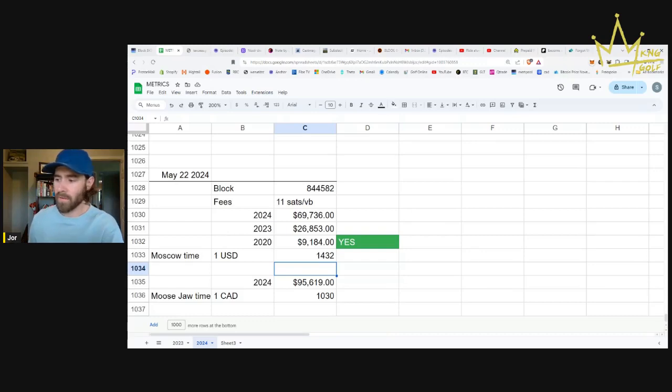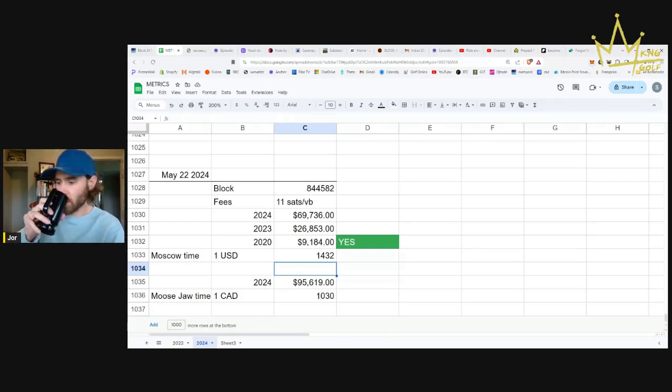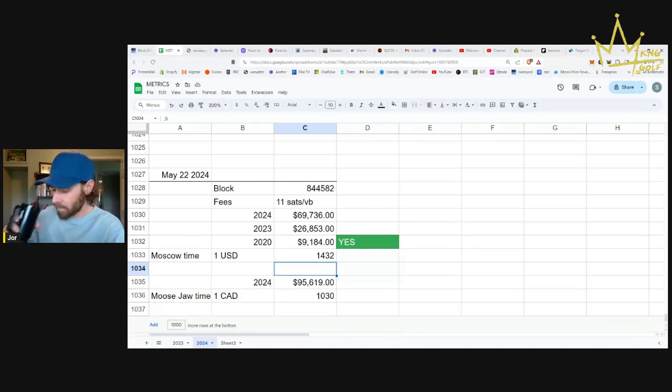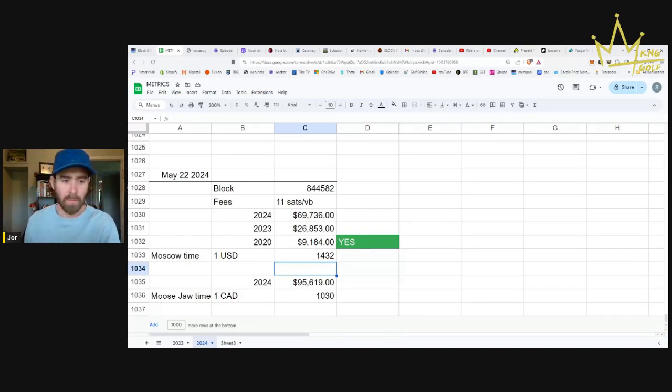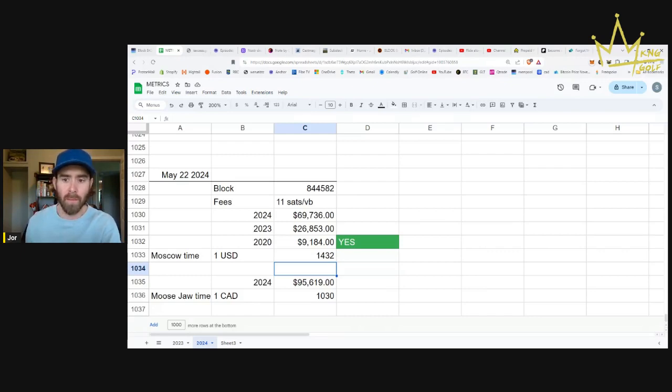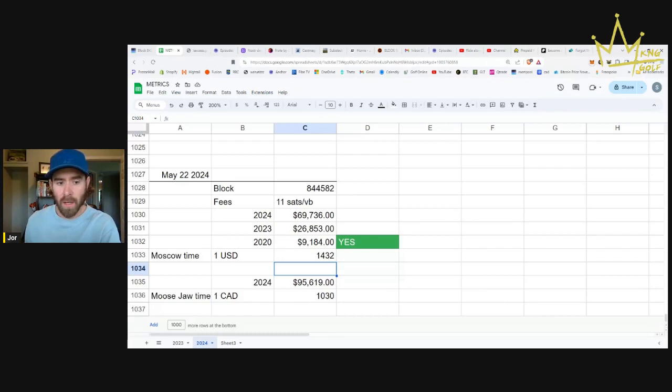Priced today here in Canada, $95,619 Canadian dollars. The Canadian dollar is one that I'm not sure is going to be around in a decade from now or 20 years from now. I'm just not convinced, and there's a lot of reasons for that.